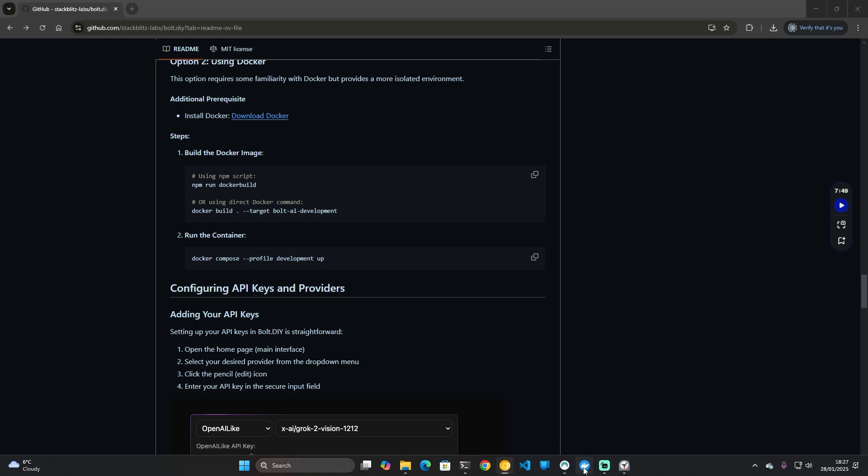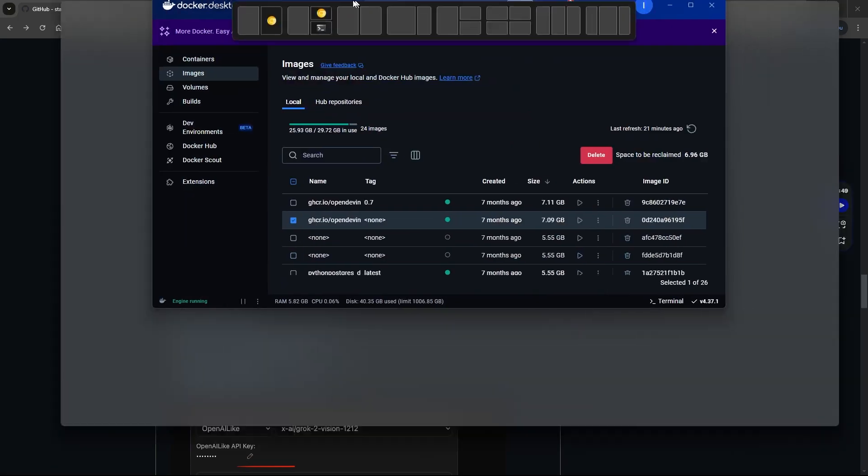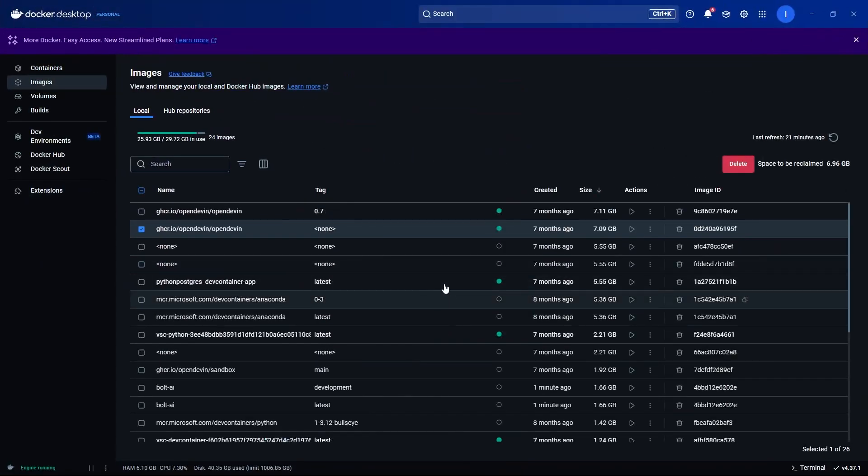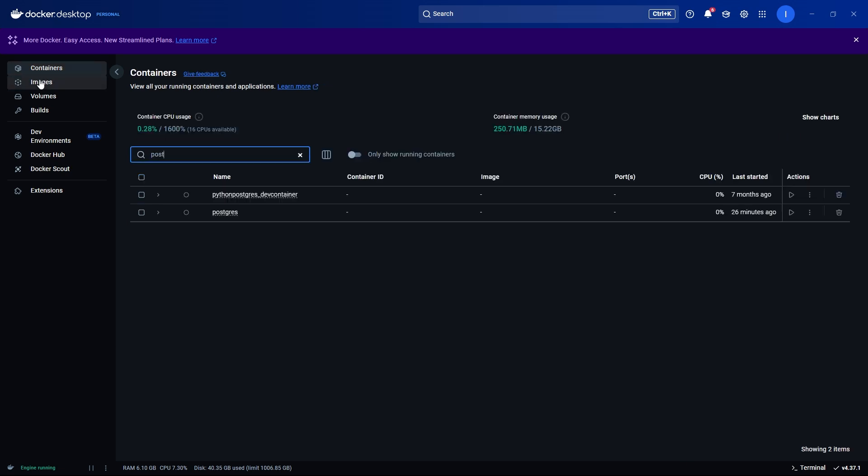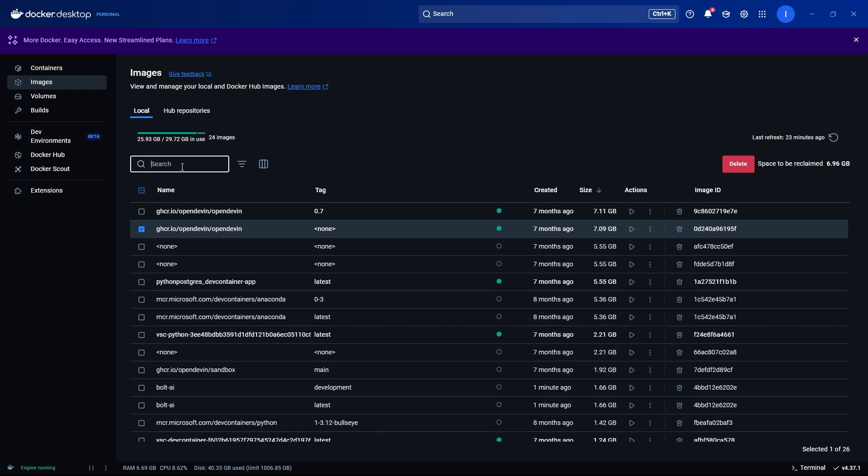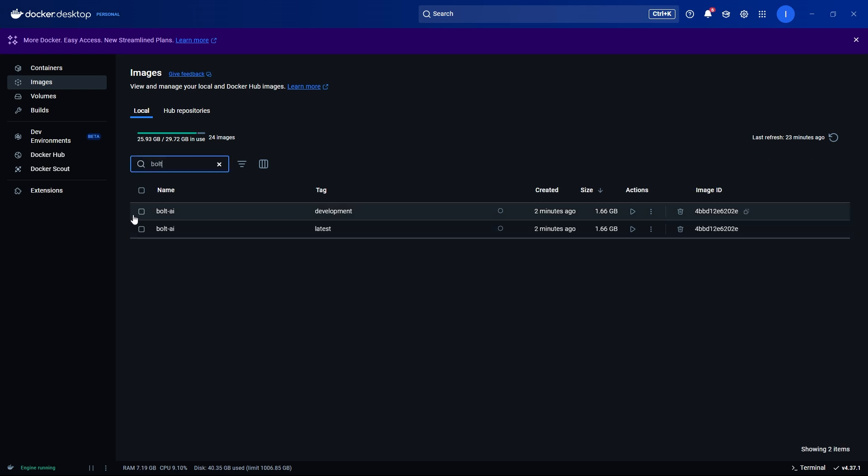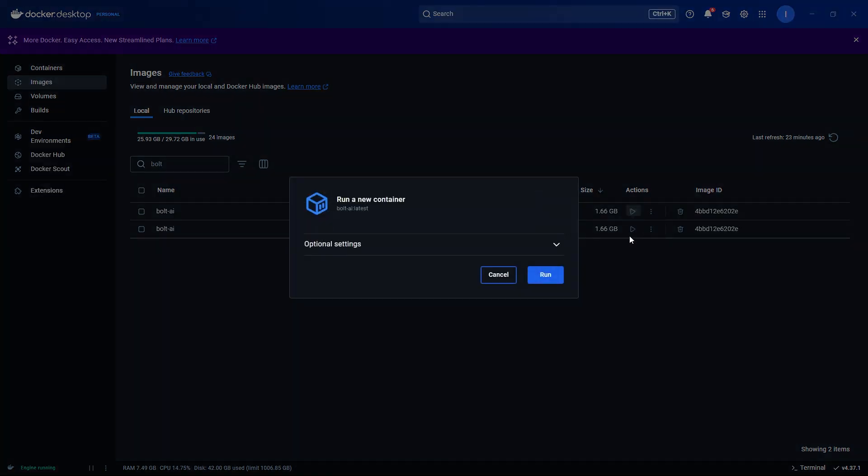If you've got lots of images like I do, all you need to do in the images section is use the search area and just type bolt. Then you'll see the two images we've actually got access to. We've got the development and the latest. For our example, we'll just select the latest.